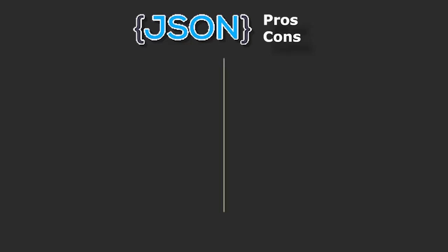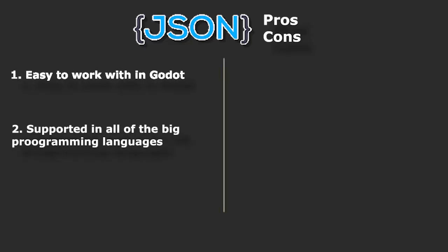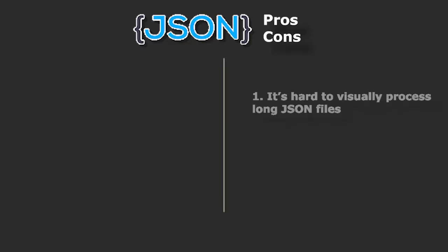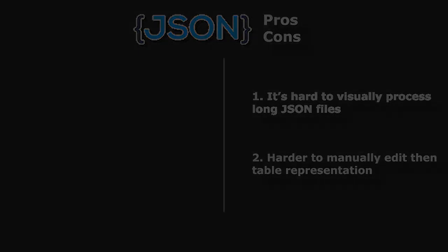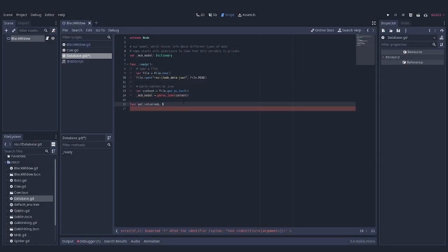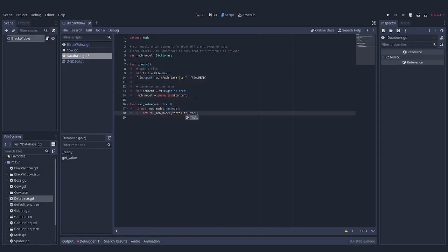If you missed the first part, where I explained in detail a practical reason for replacing export variables with centralized data storage and showed a solution based on JSON, I'd recommend to pause here and go watch that video.